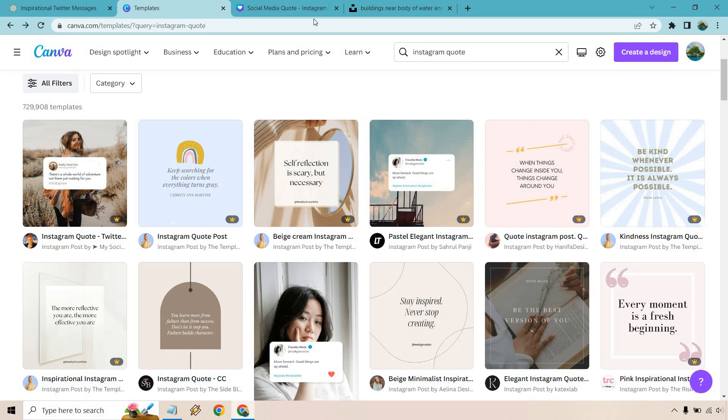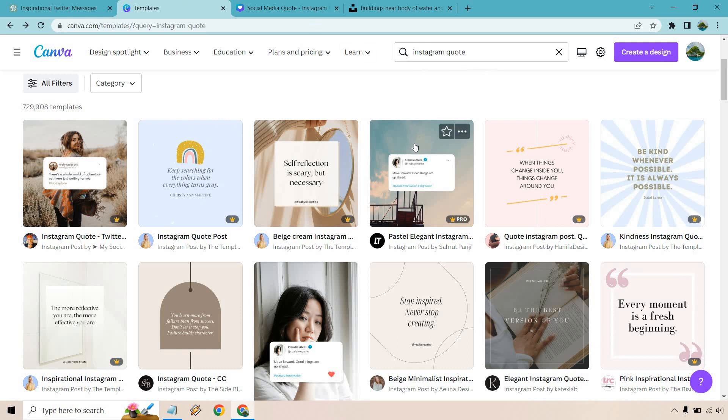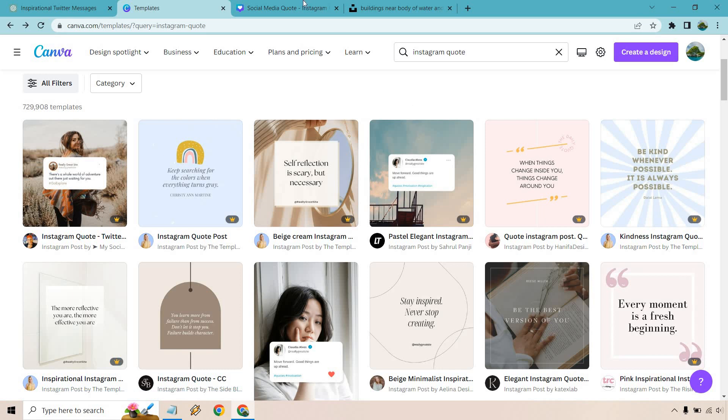Over in Canva, what I did is search for an Instagram quote, and I came up with this one. I like this one. So this is the one I'm going to use.